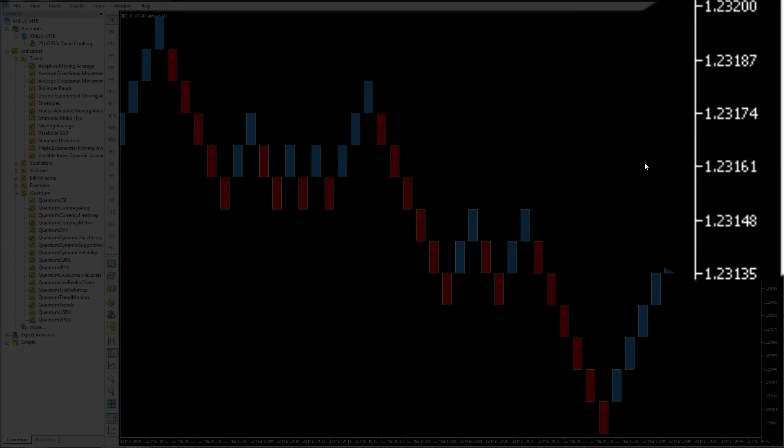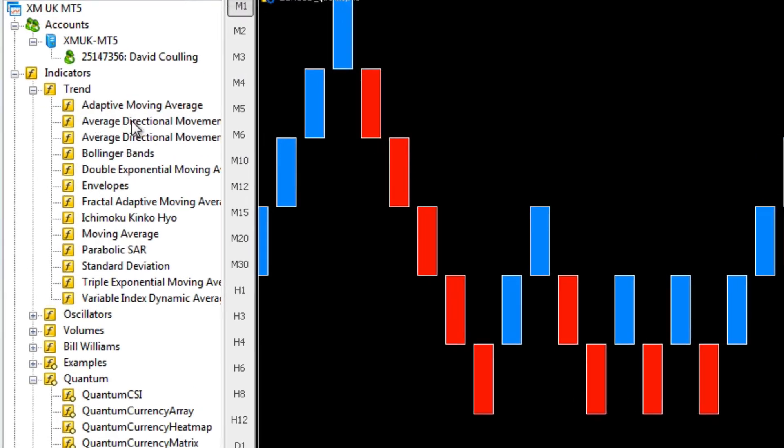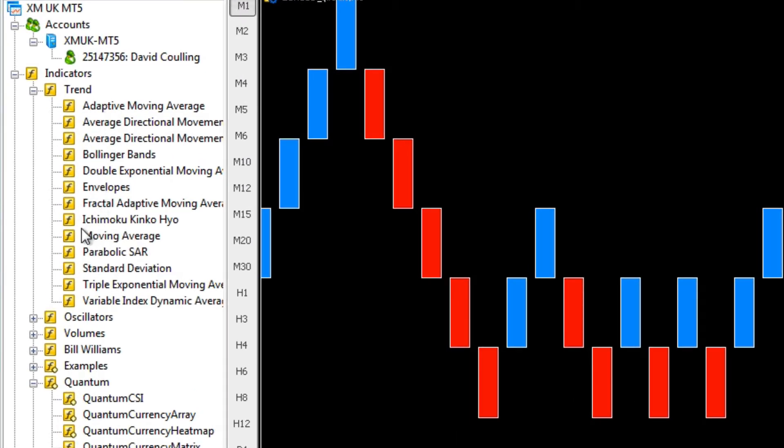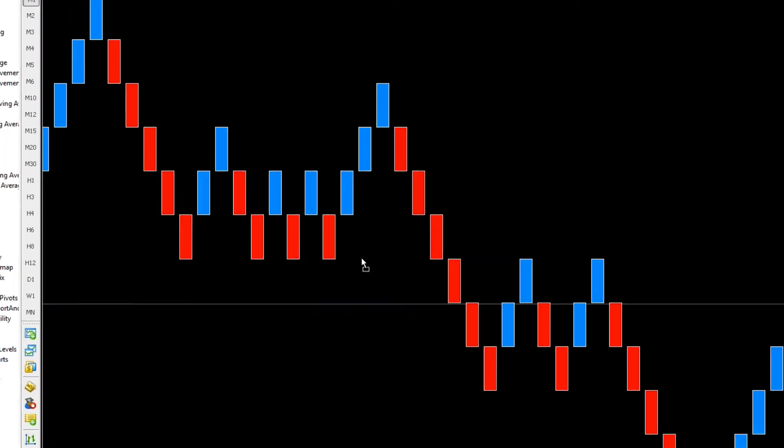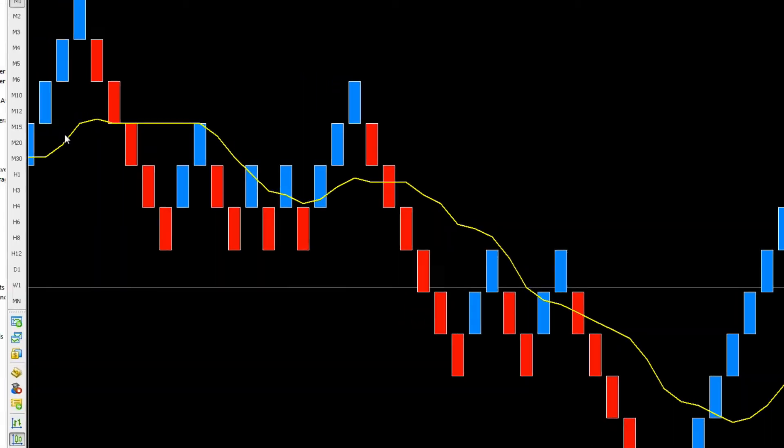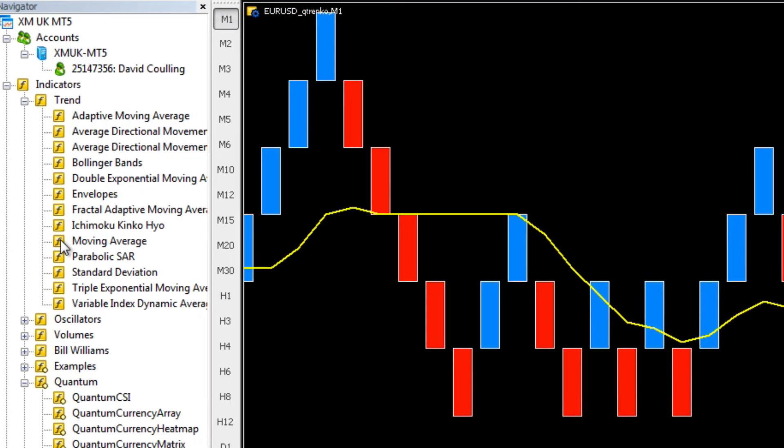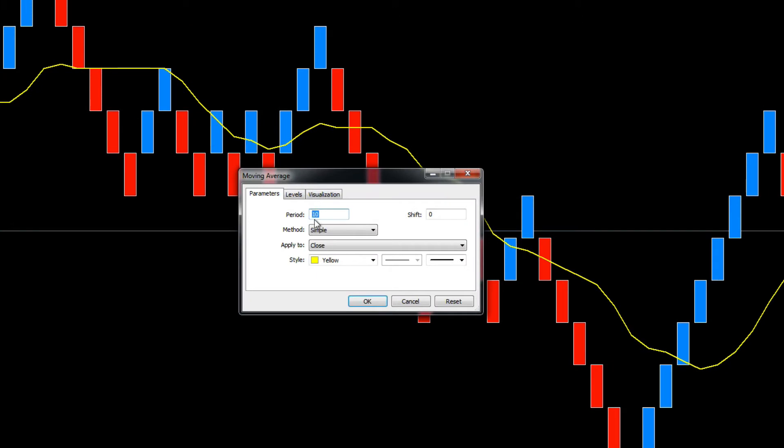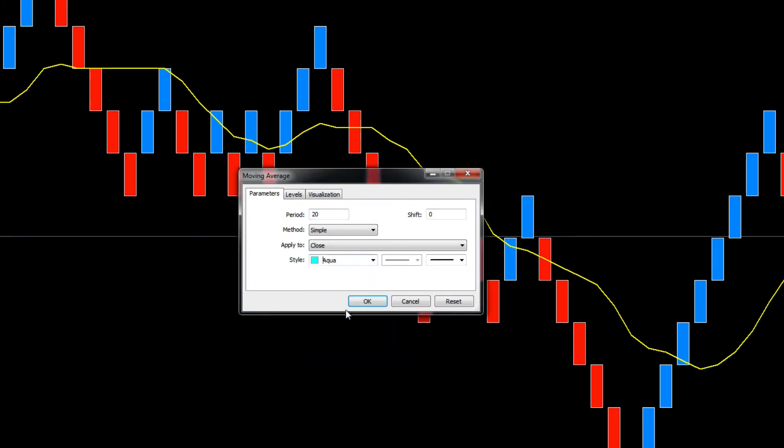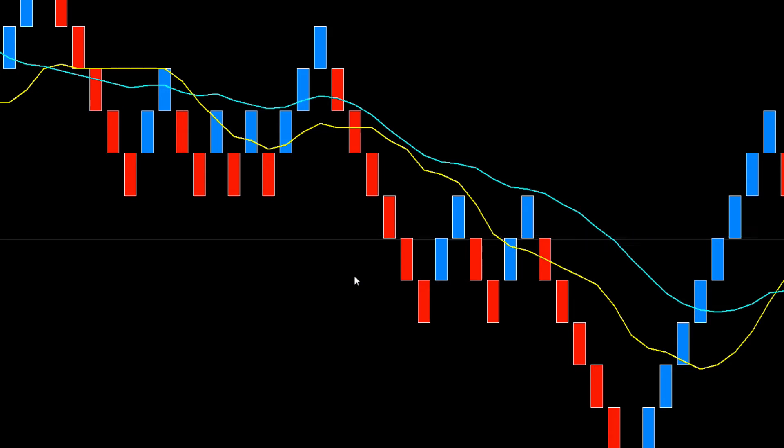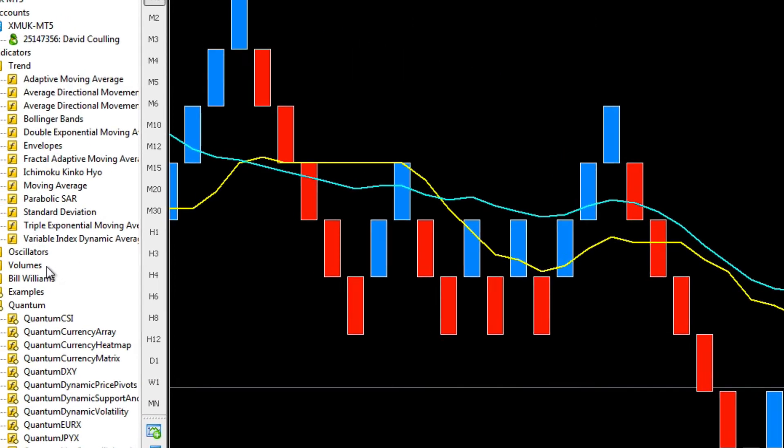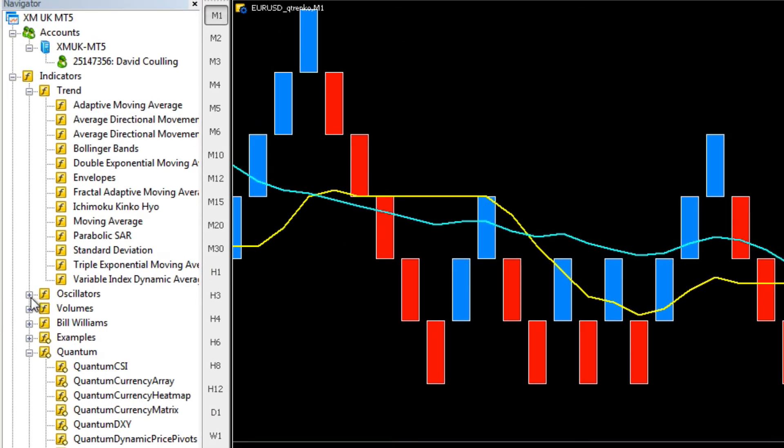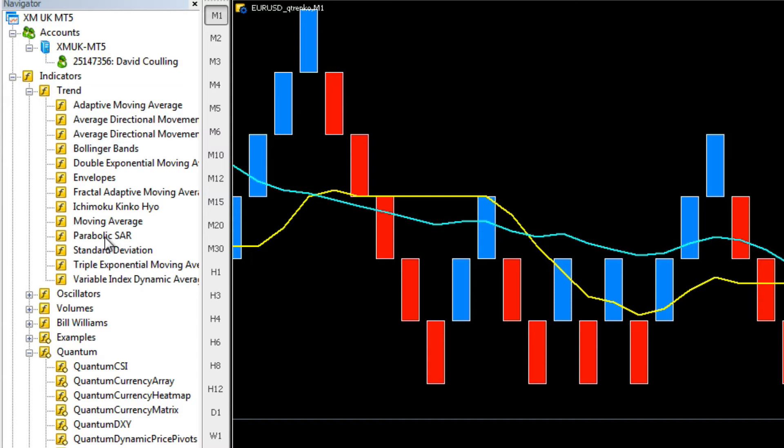What that means is we can apply any indicators that we choose. If we go over to the navigator, let's say we want to apply a standard moving average. We just drag it over, left click hold and drag onto the chart, and we've got a 10 period moving average. Let's put another one on, change that to maybe 20, change the color to light blue. You can literally apply any type of indicator that you wish.